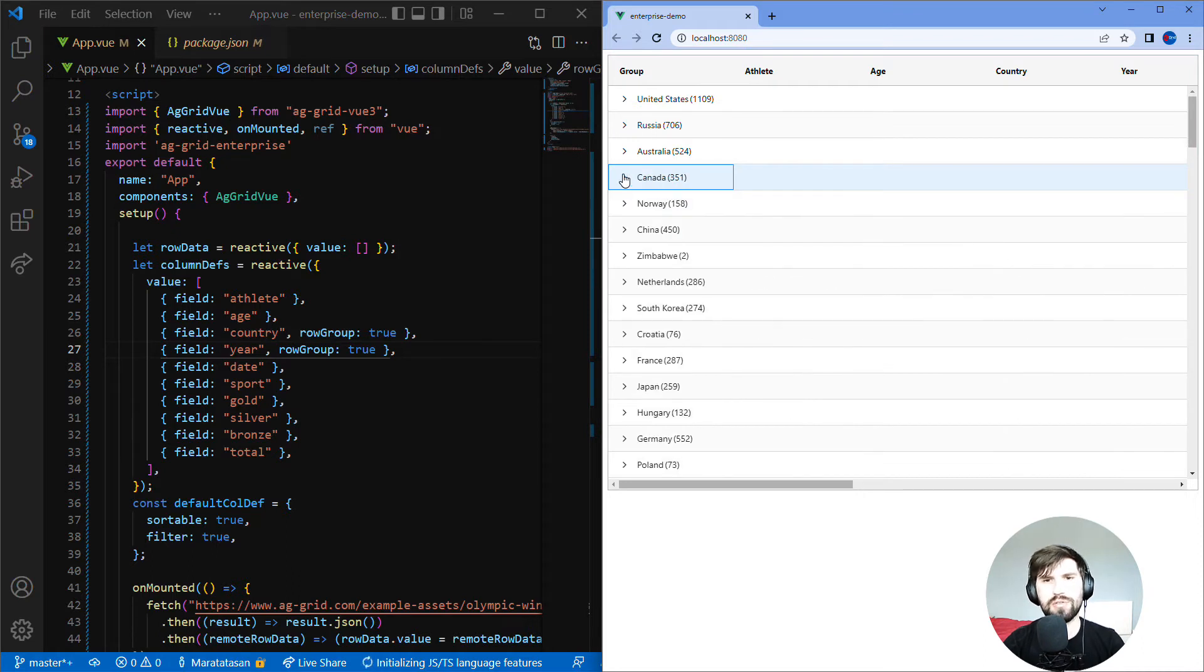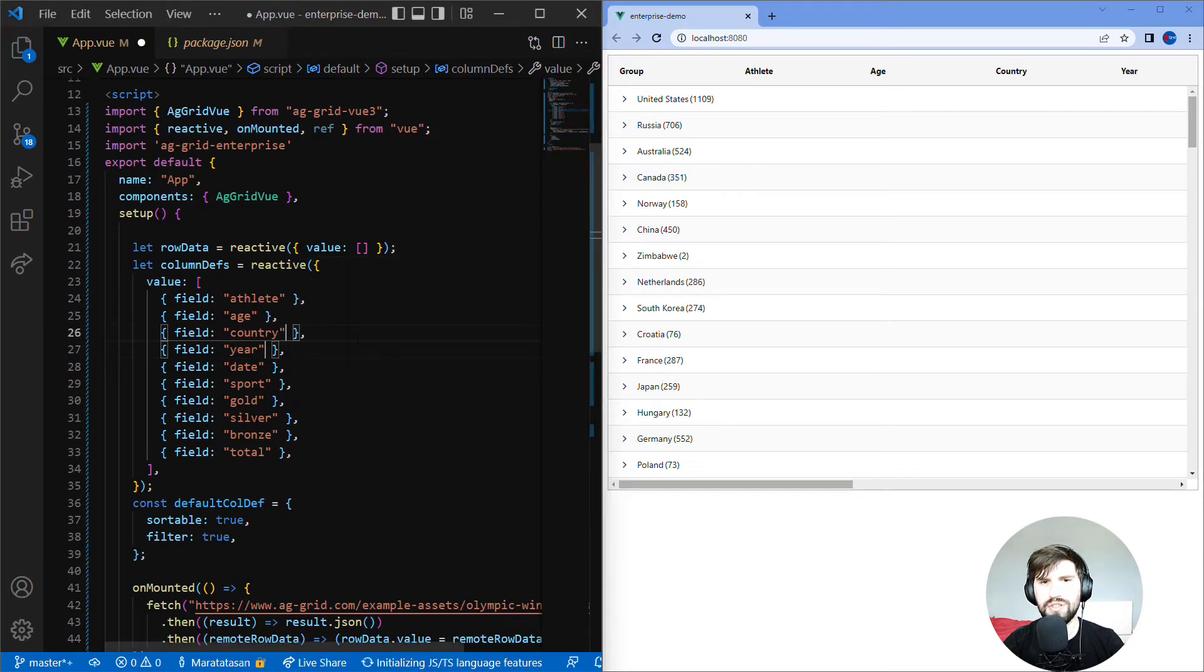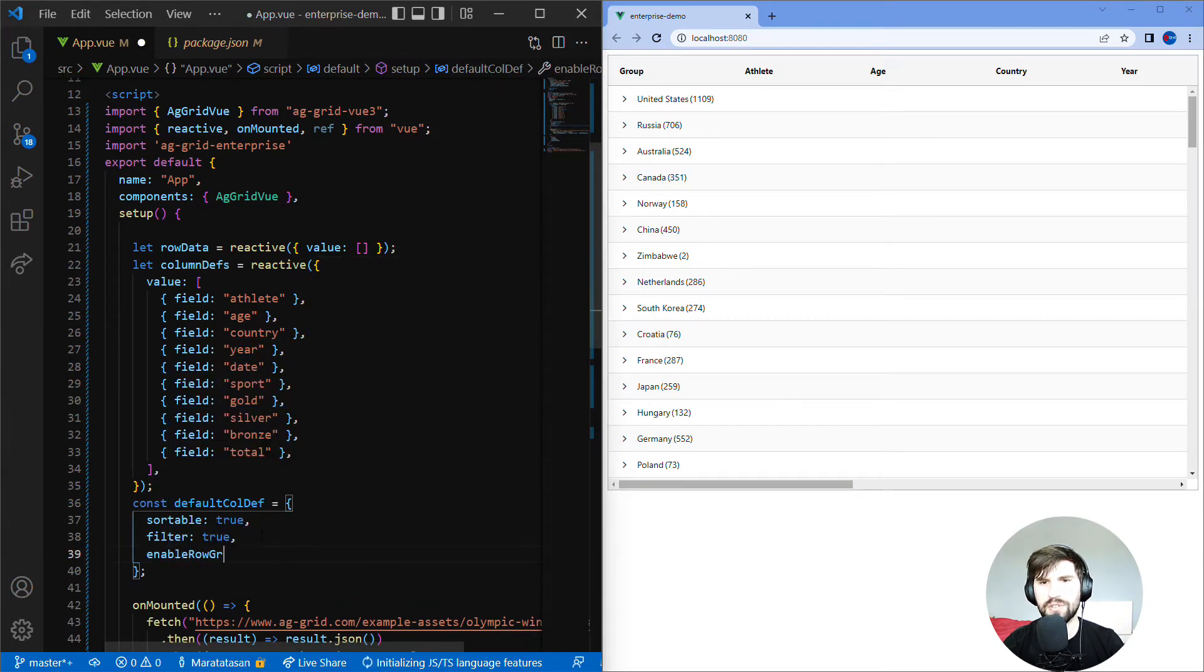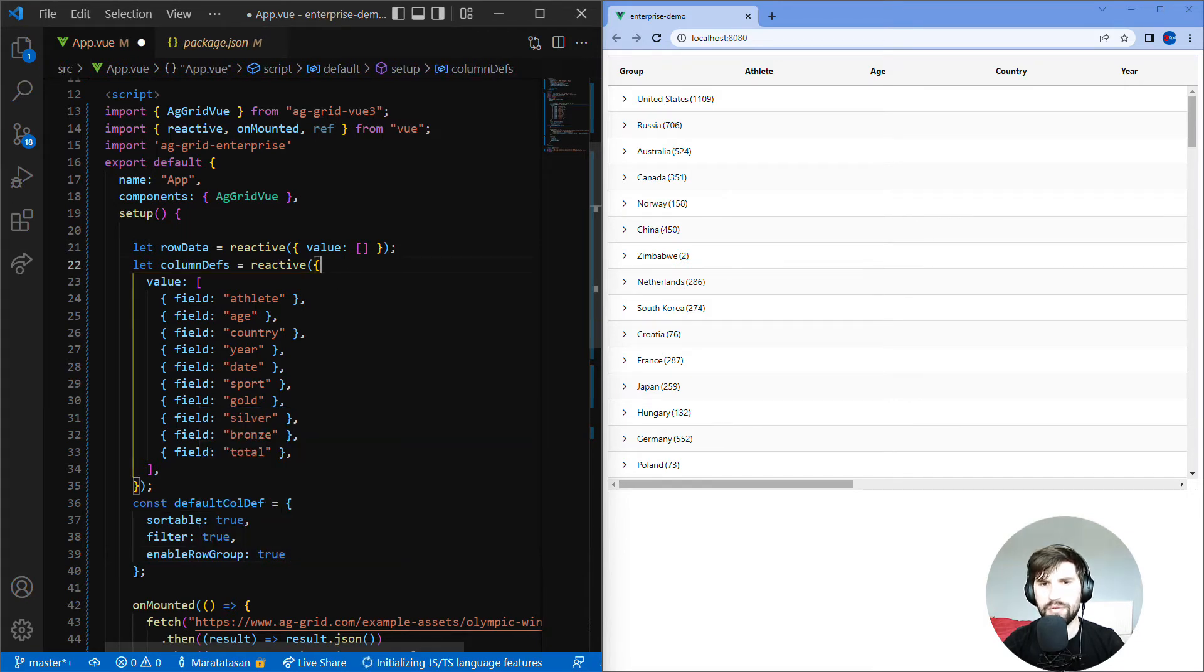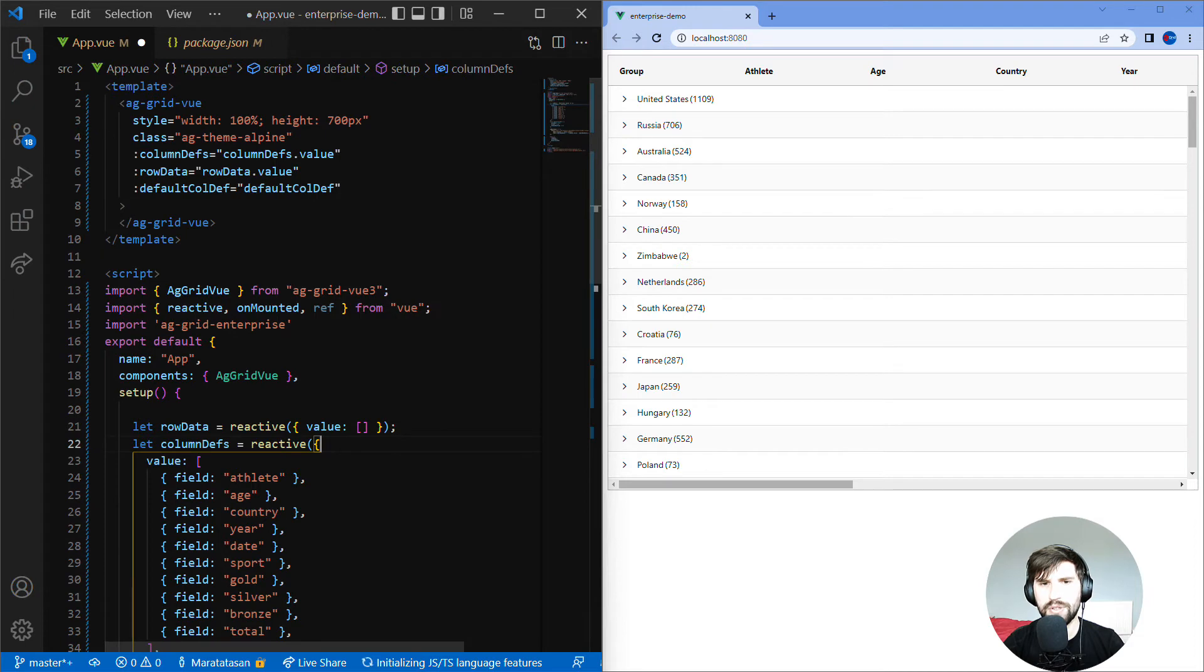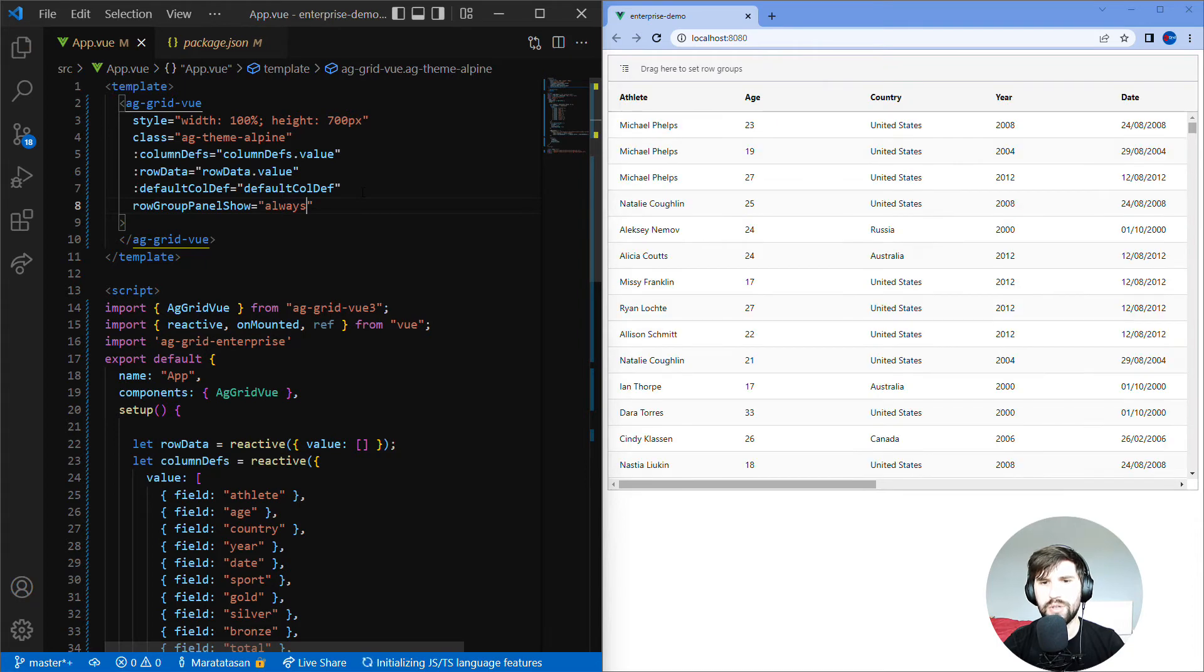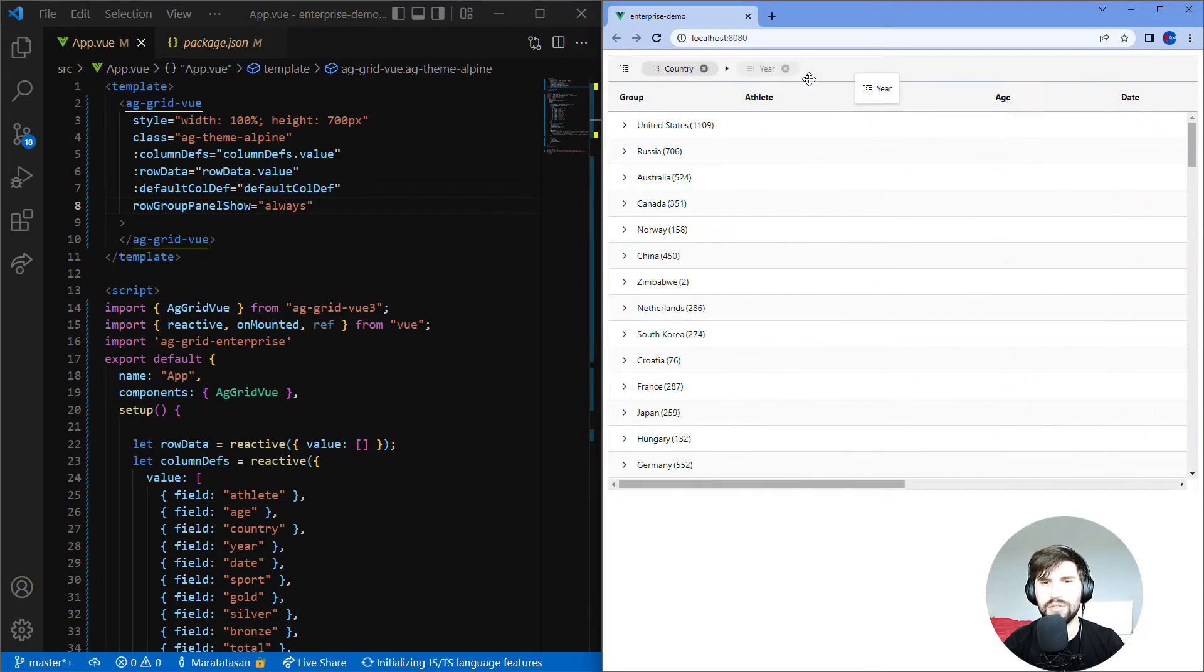Suppose you wanted the user to group rows however they like by using the grid's UI. To do this let's remove row group true in column definitions. Add enable row group true in default column defs to apply this property across all columns. Add a UI drop zone for column grouping by adding row group panel show always in the component tag. Now if we refresh our view we can see a drop zone at the top here, and I can drag any column into the drop zone to group by.